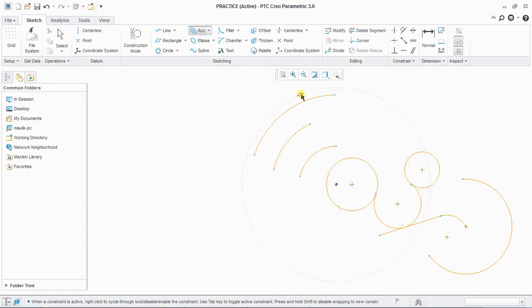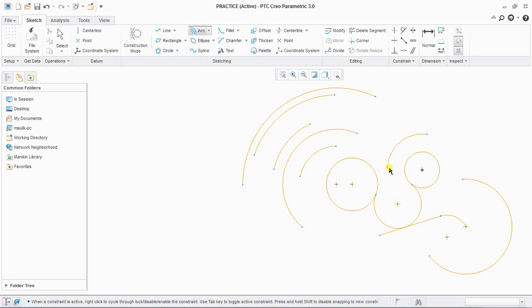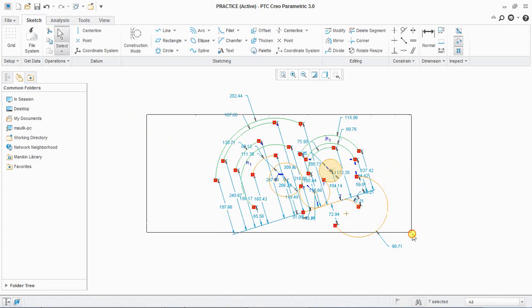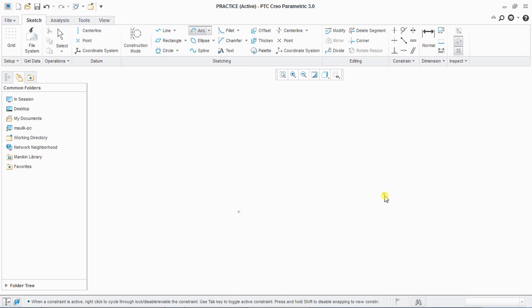Next is concentric arc. Select an existing arc and create a concentric arc by clicking: define the start and then the end. You can also select a circle as the center reference, then start creating your arc.